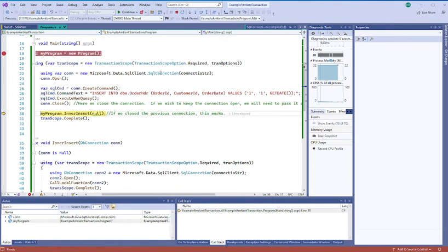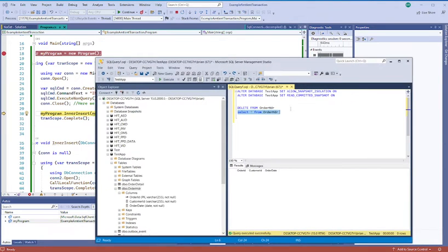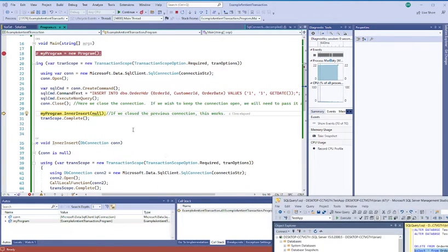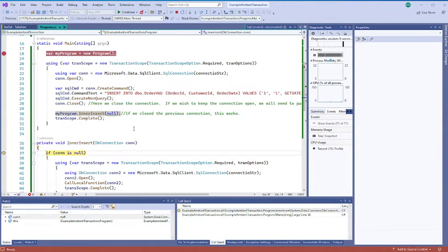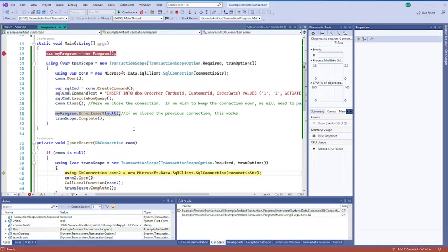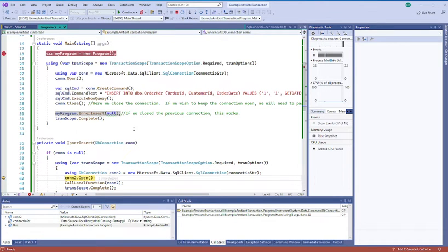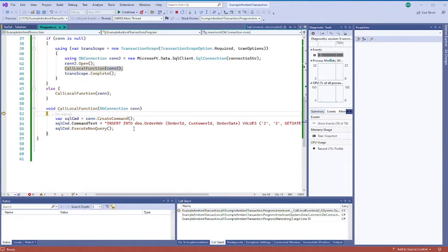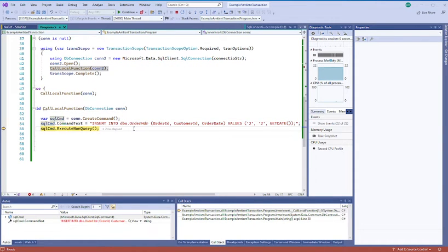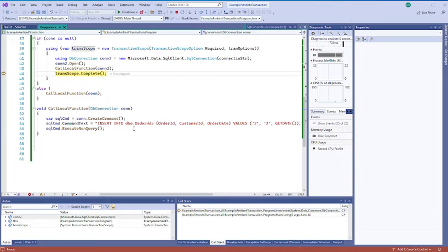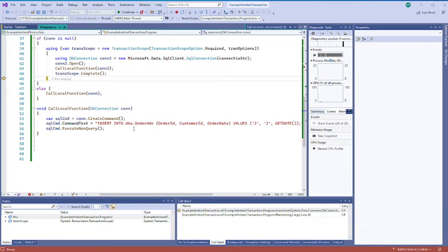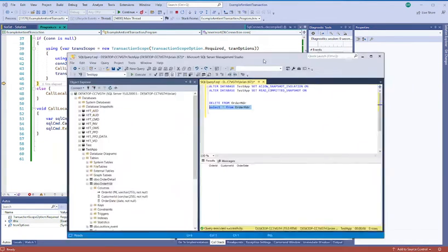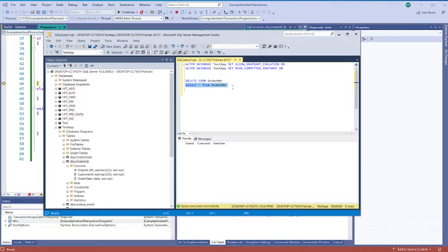Okay, so we're in our transaction scope, so we won't see anything committed yet. And then we're going to go inside, and we have a local transaction scope here, and we'll do our second command. And we've marked it complete. Okay, but it doesn't really matter in this case because we're taking part of an outer scope.